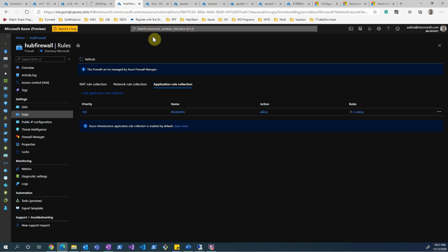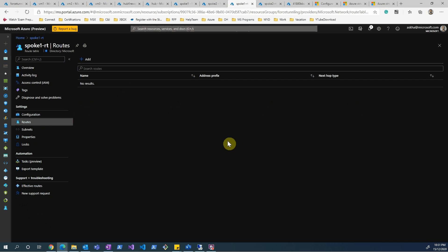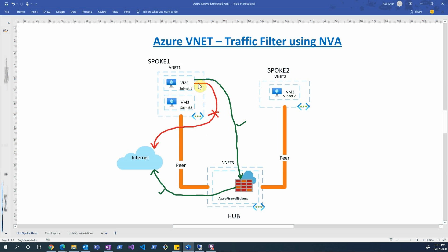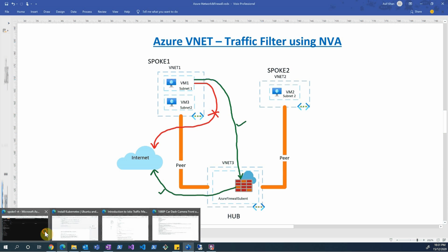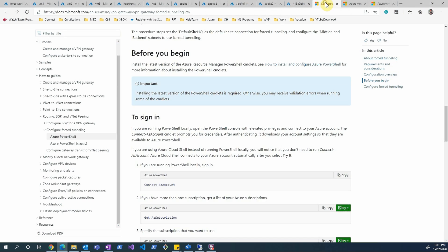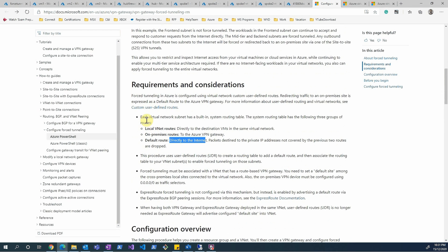What I'll be showing is mostly around route tables. The way to achieve routing all traffic through the firewall involves overriding one of the base routes set up by the VNet. When you create a VNet in Azure, as shown in the Microsoft docs, there are three default routes set up in the route table associated to the VNet.